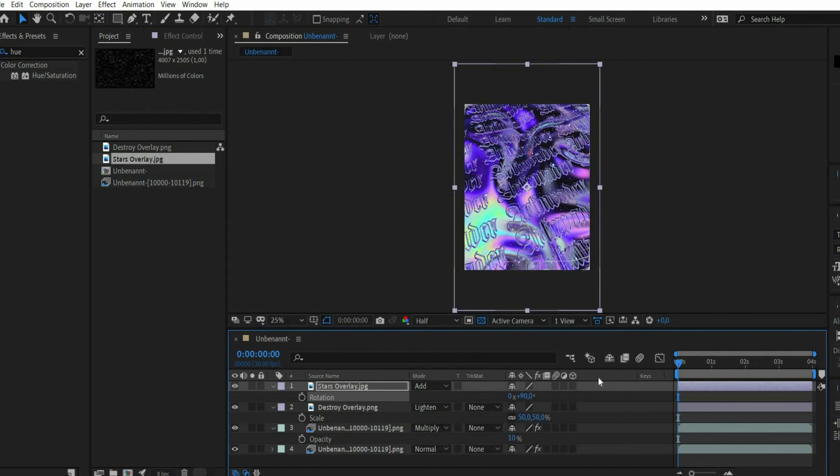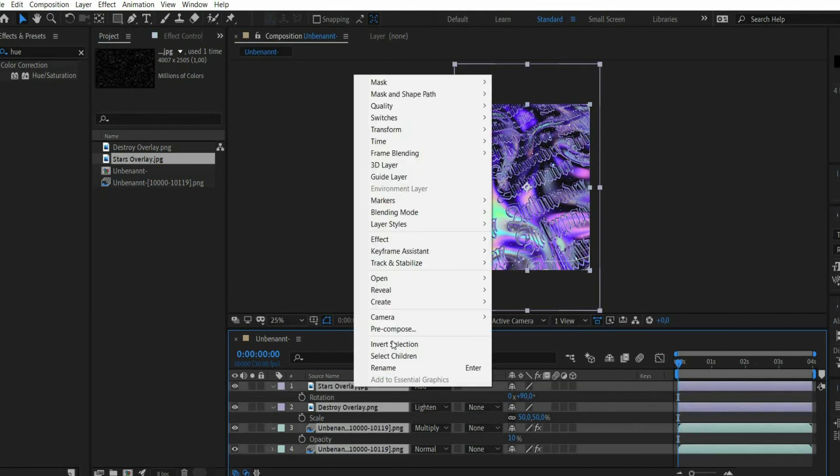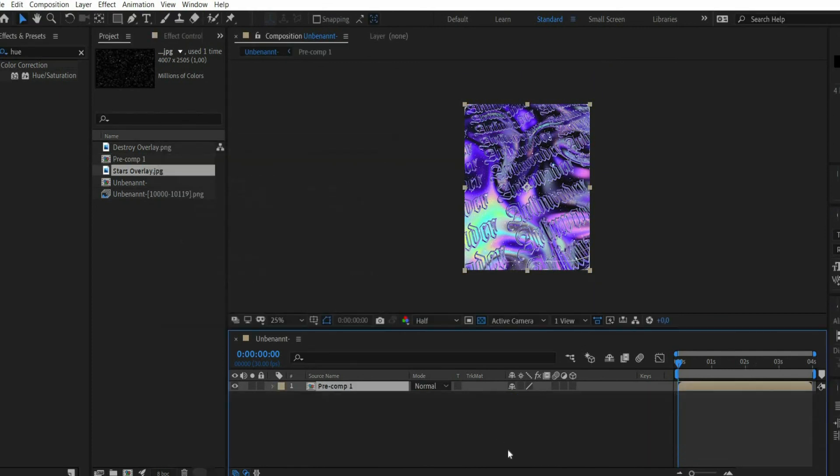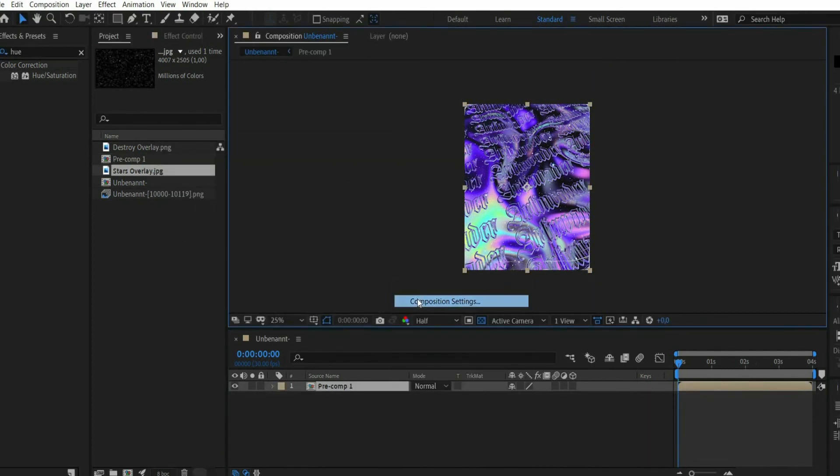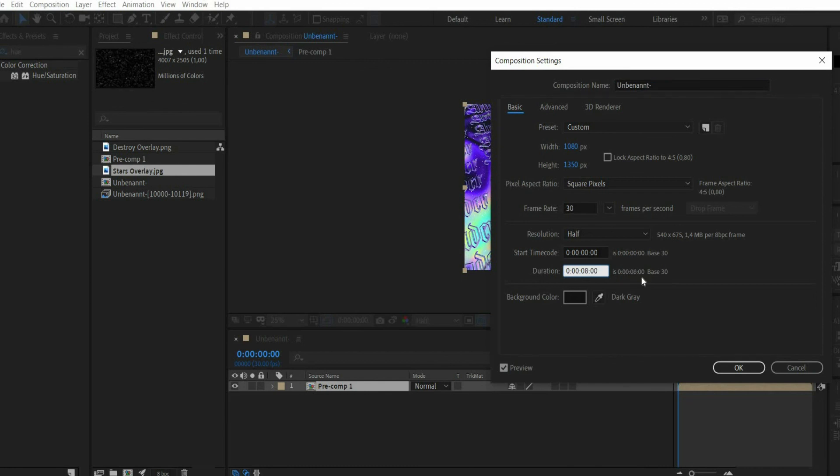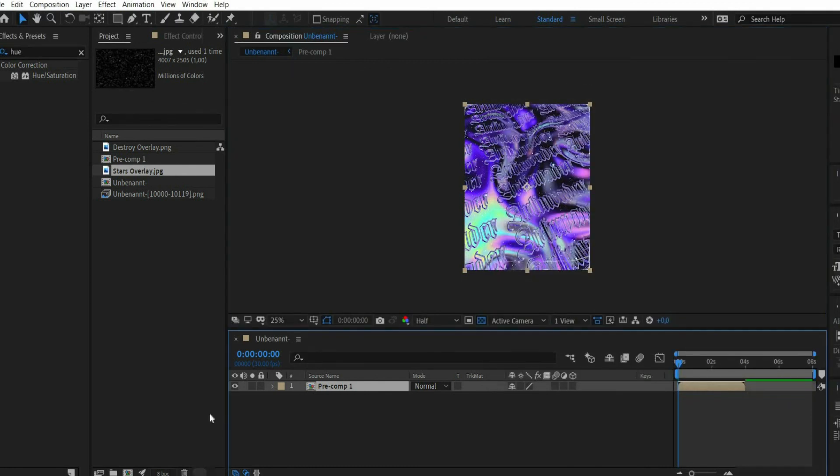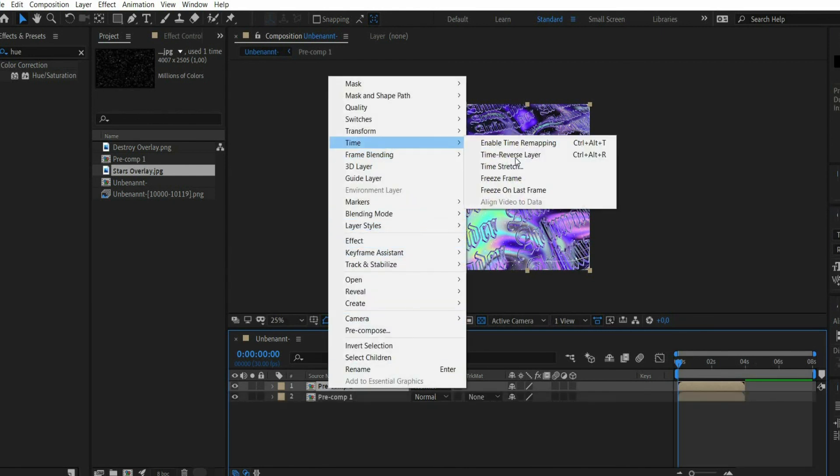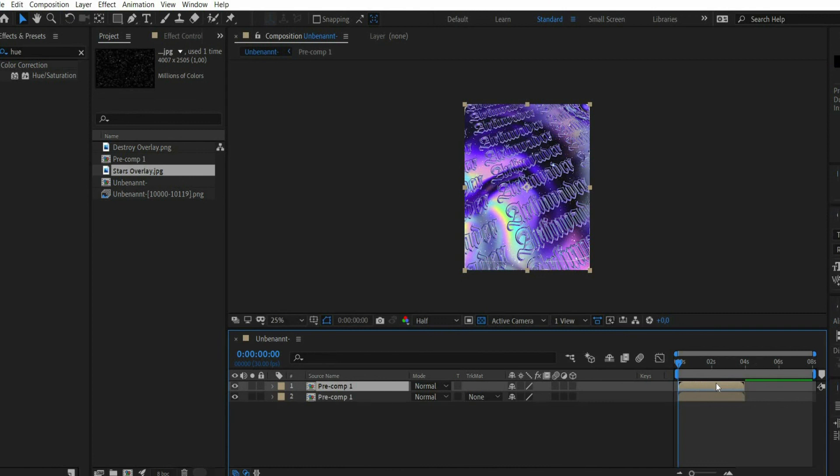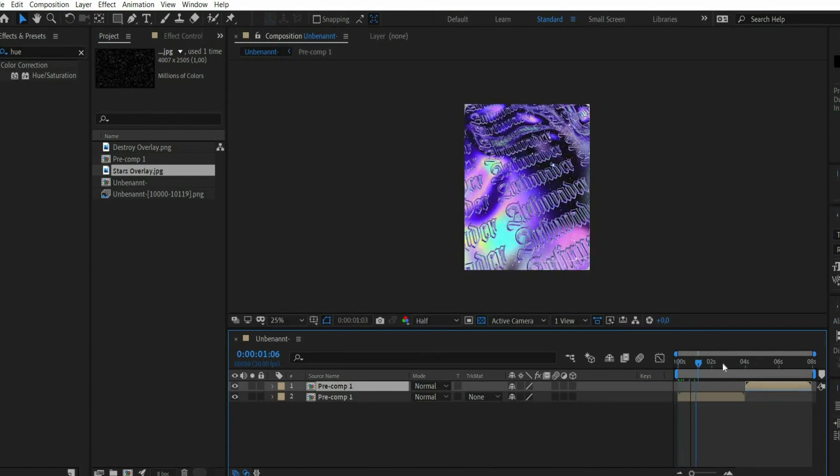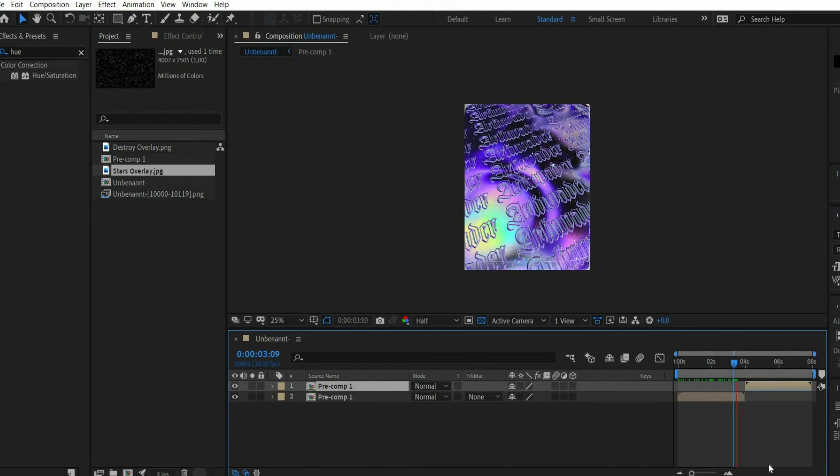Finally, we make a loop out of the animation. Select all the layers. Press the right mouse button and select Pre-compose. In the view window, press the right mouse button and select Composition Settings. There you double the length of the animation. Then duplicate the animation. Press the right mouse button and select Time, Time Reverse Layer. Move the second layer to the end of the animation. Now we have a perfect transition.